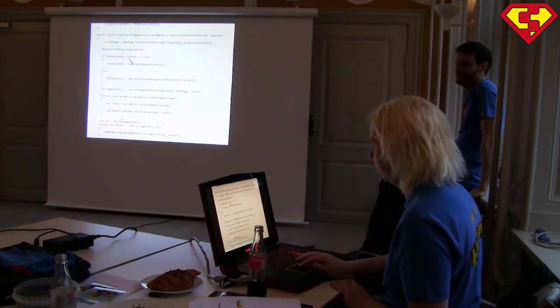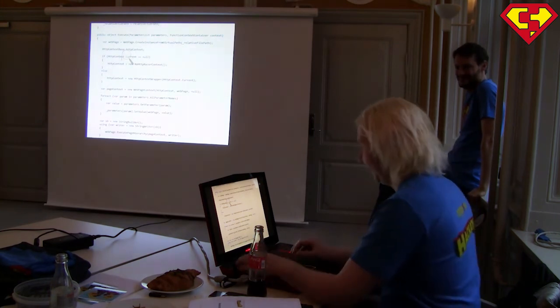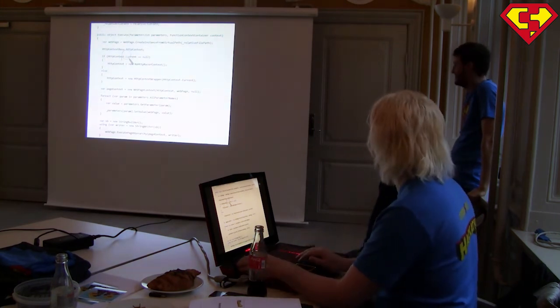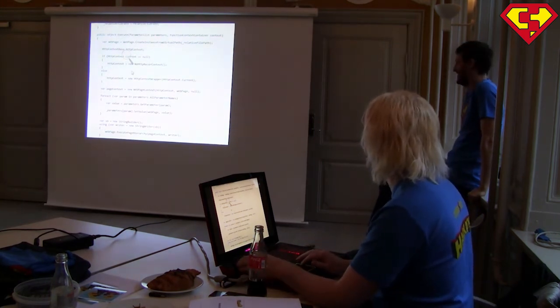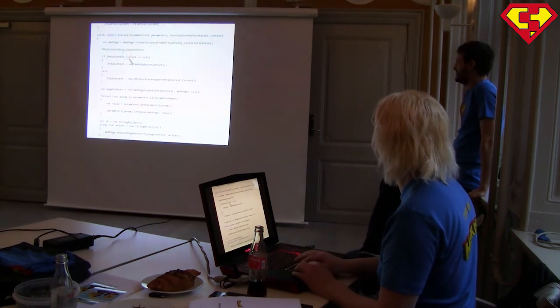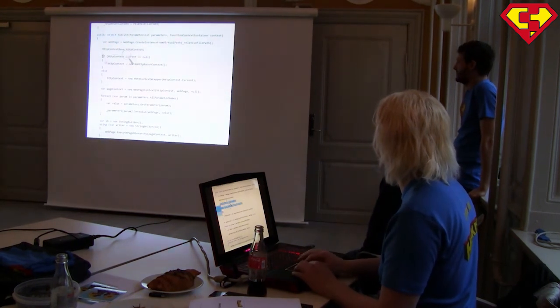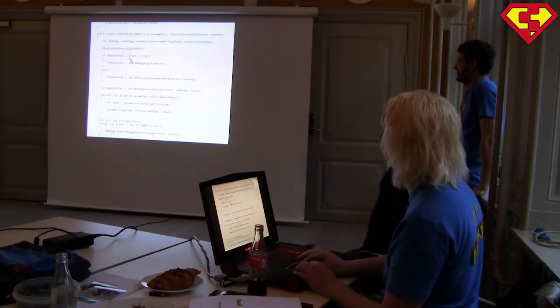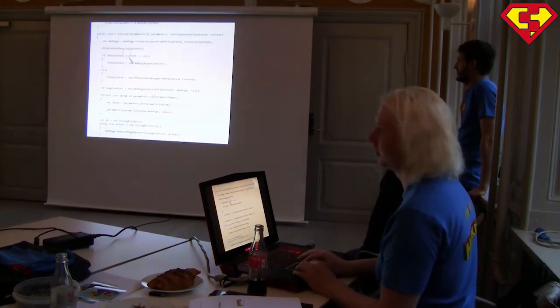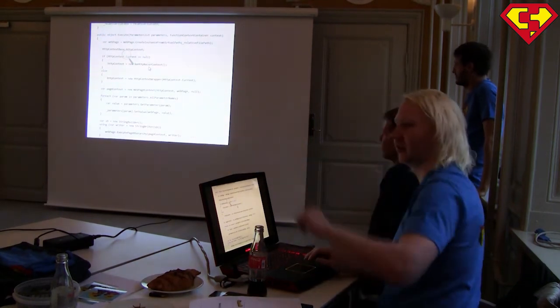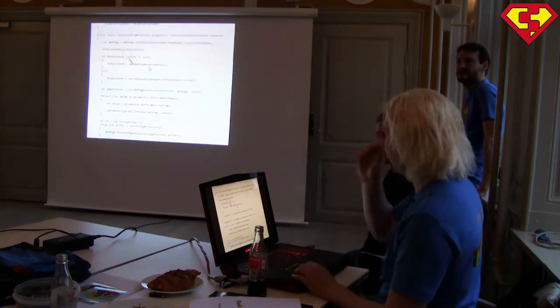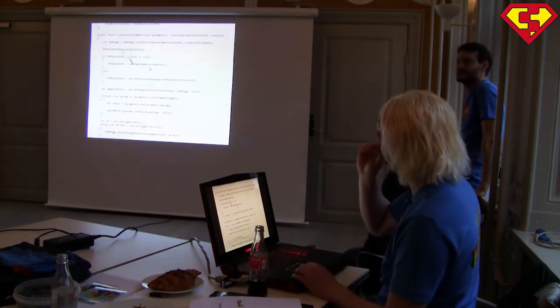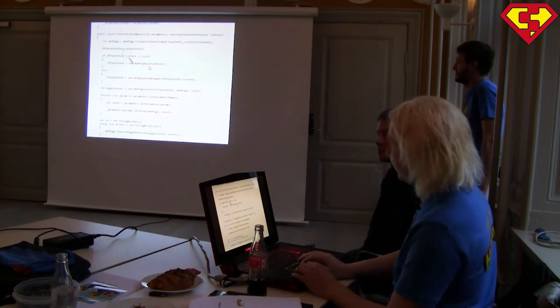But yeah, this is beautiful code. So this is how we're able to execute a Razor function without HTTP context. It's actually the guys sitting at the table down there, who wrote that implementation of a no HTTP Razor context.